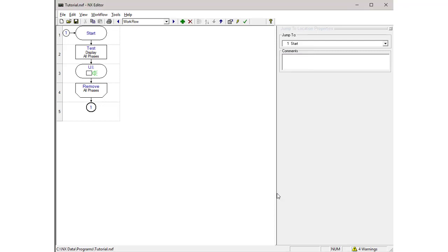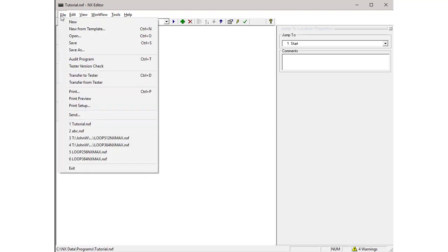The program is now ready to be downloaded from the PC to the NX Tester. This can be done from the File menu by selecting Transfer to Tester.